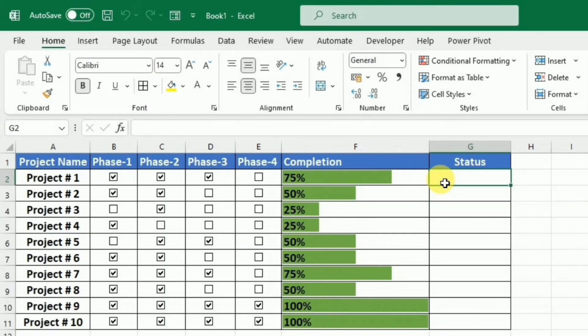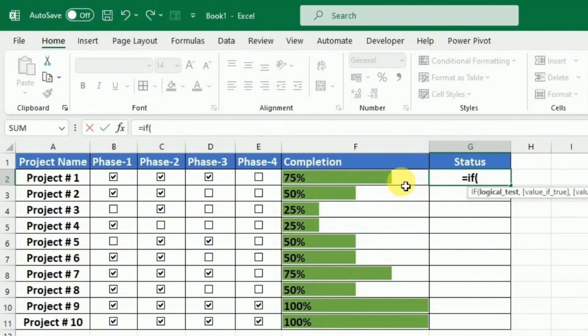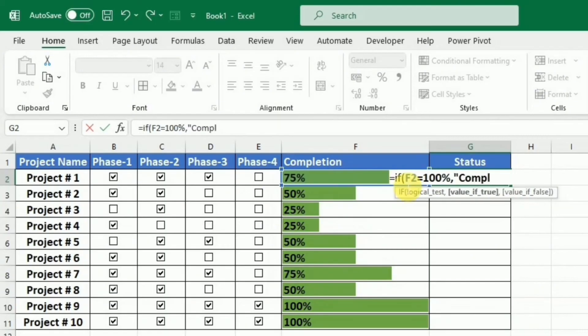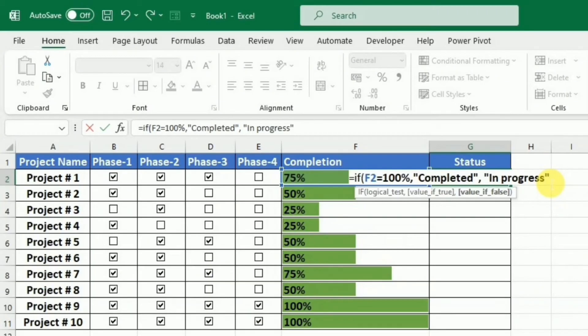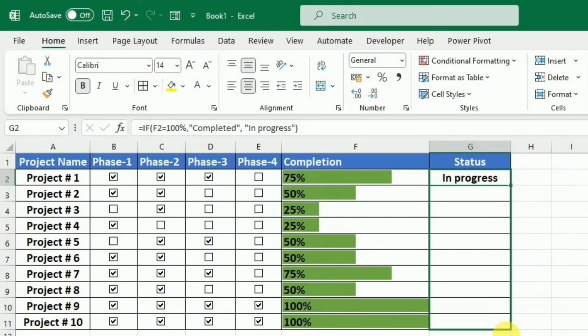So I will use the IF function to give all these conditions to this cell. So here in this cell, I will write equal IF, bracket start, this percentage is equal to 100%, then the project is completed. So I will write in inverted commas completed. Otherwise, it is in progress. So I will write in inverted commas in progress. Close this bracket and press enter. To apply this to all the cells, I will drag this handle to down.